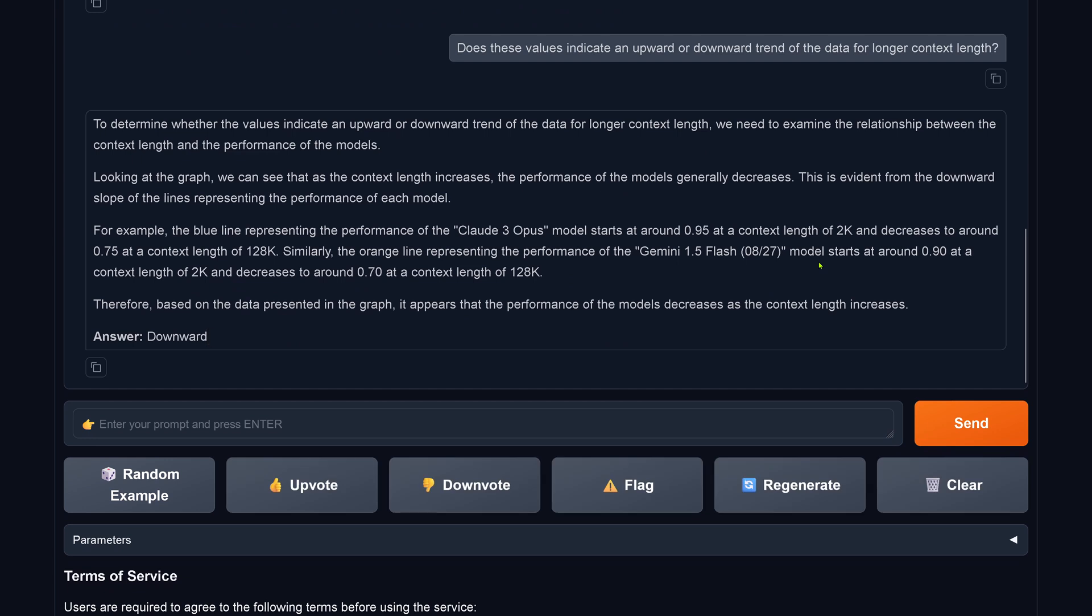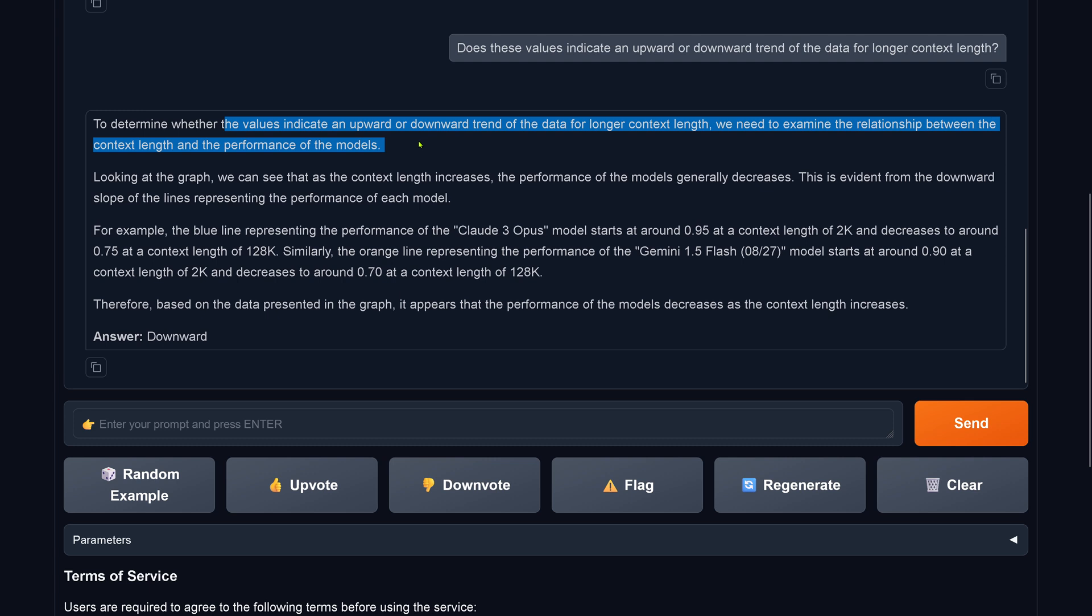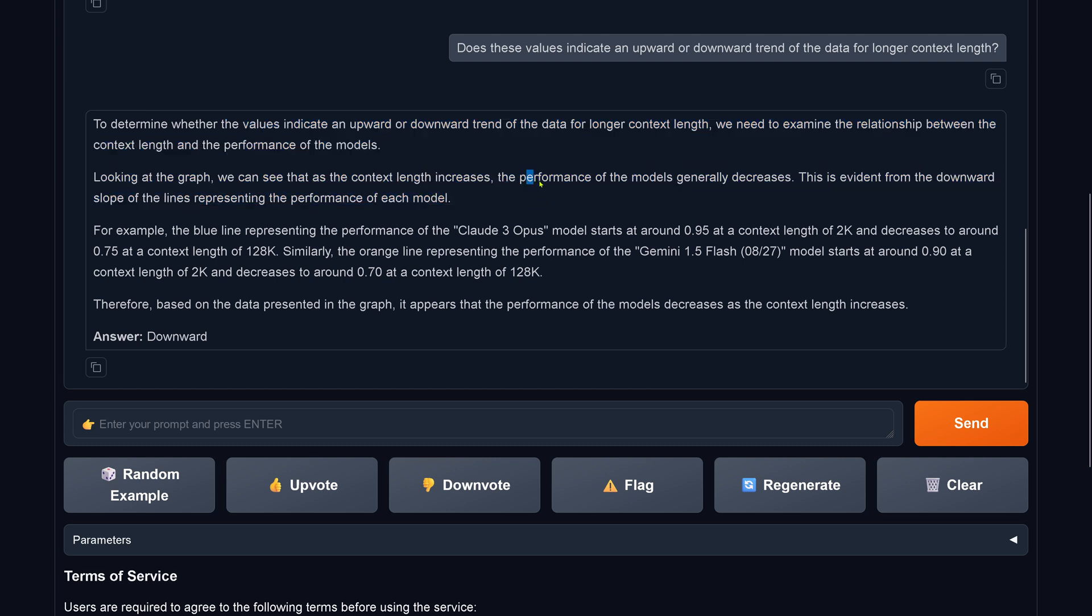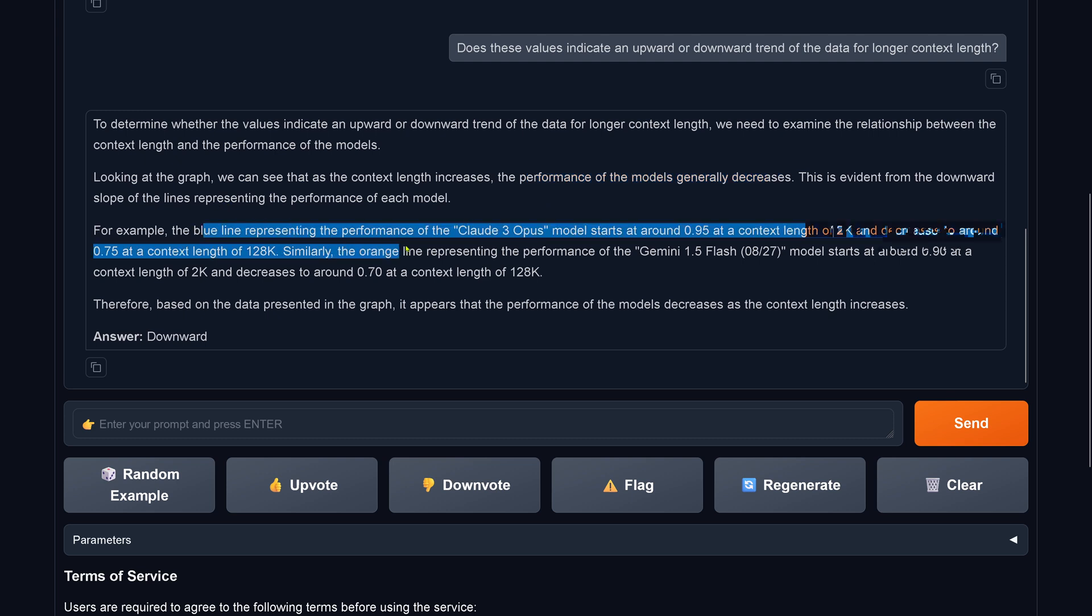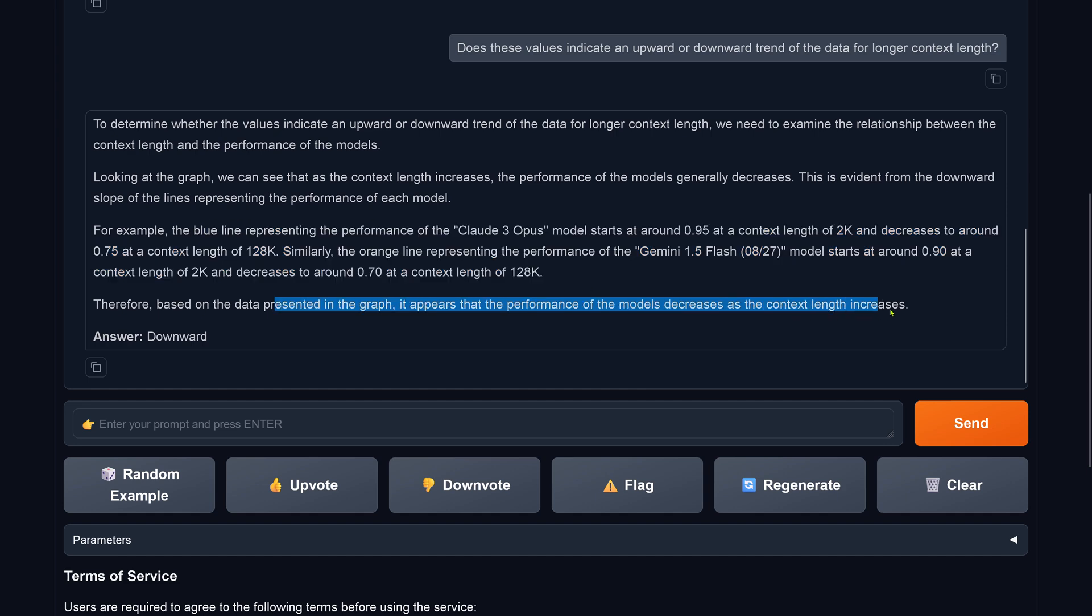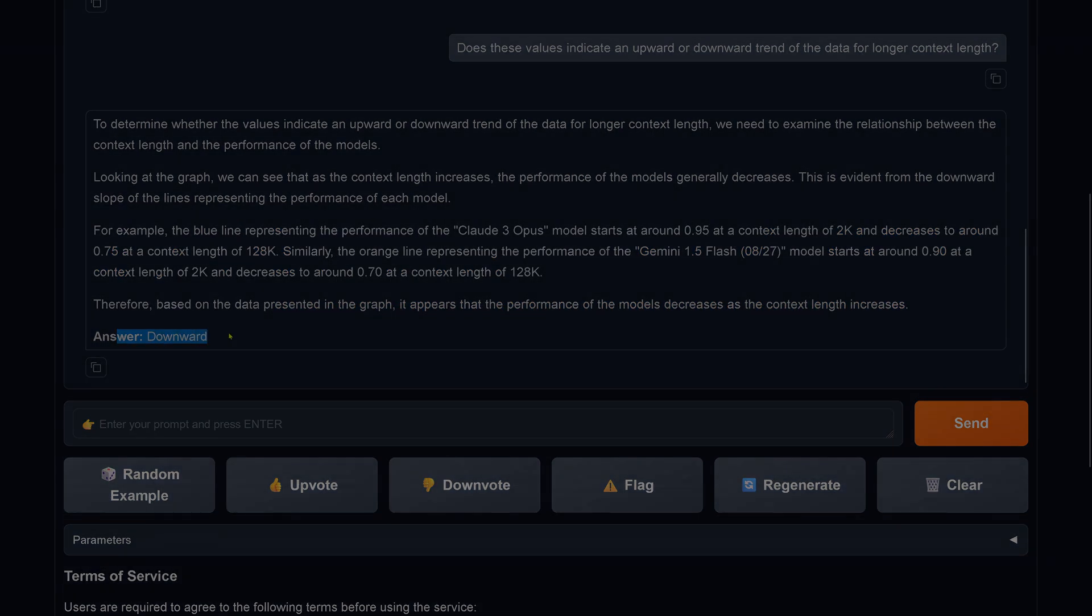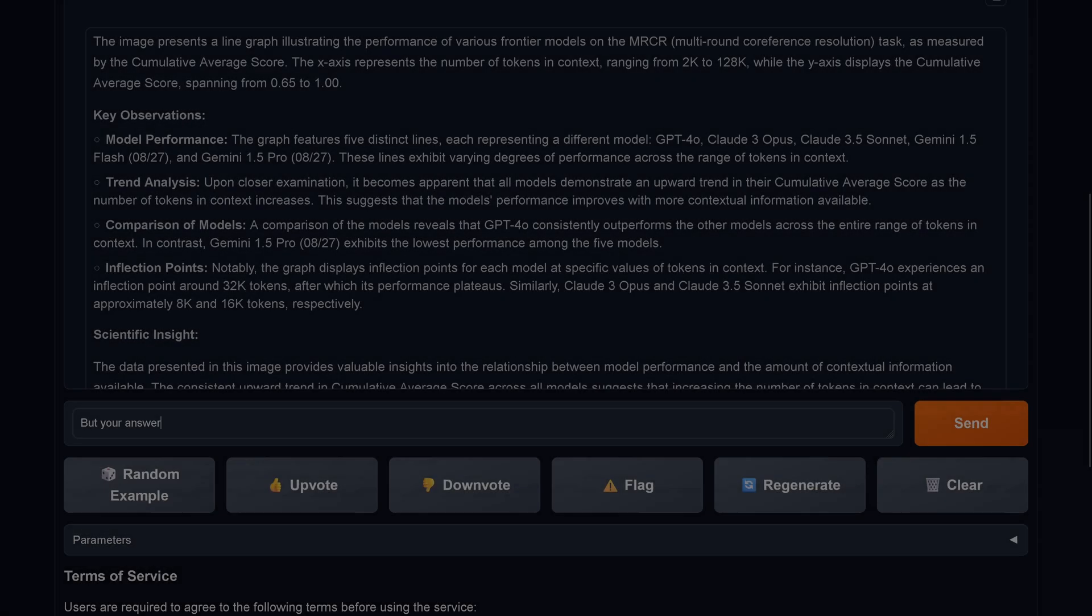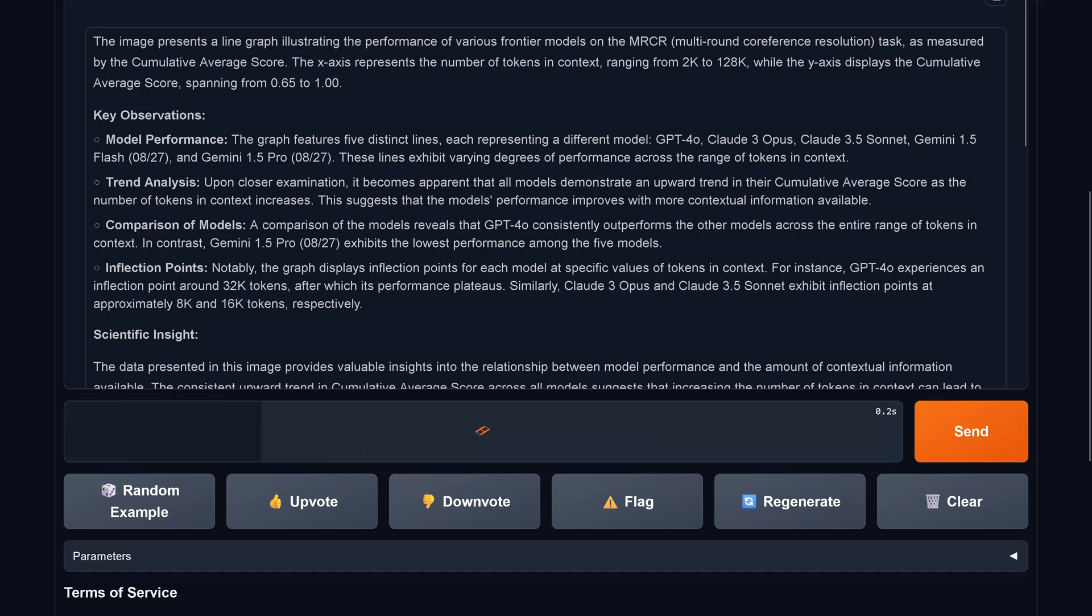I say, does this indicate here an upward or a downward trend? Now LLaMA 3.2 comes back and says, looking at this, whether they indicate an upward and downward trend, we examine now this. We can see as the connect, the performance decreases, generally decreases. This is a downward slope.